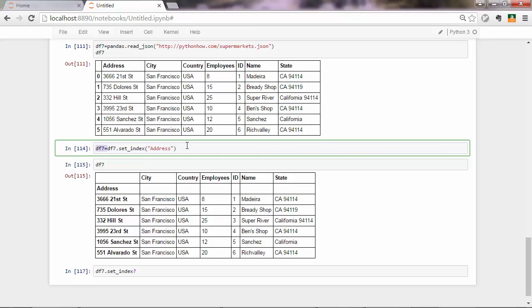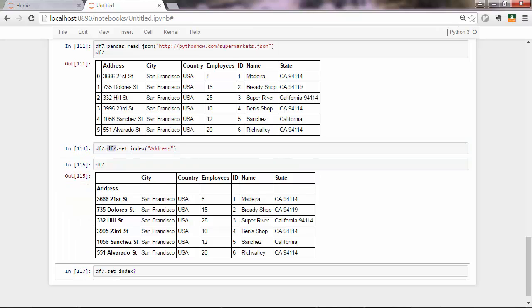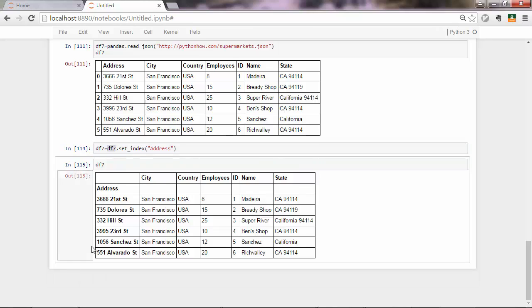But I would recommend that, you know, just get used to creating new variables when you apply methods to your existing data frames. And you should be good to go. Let's get back to our original purpose now, which was to access to slice this portion of the data frame.